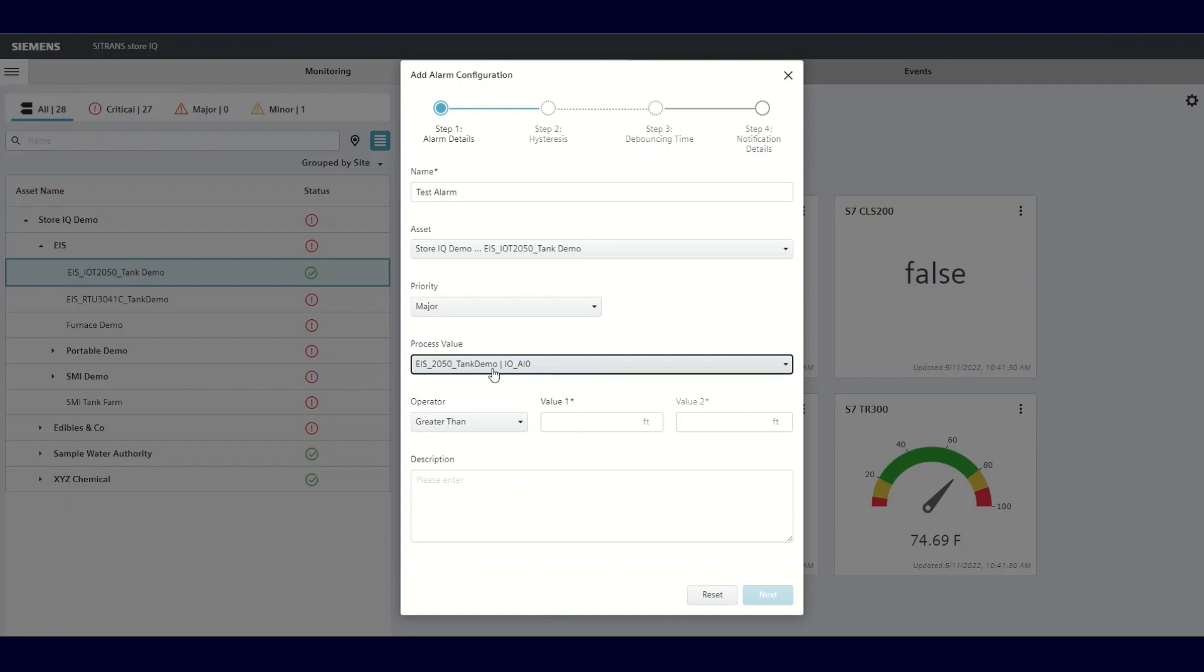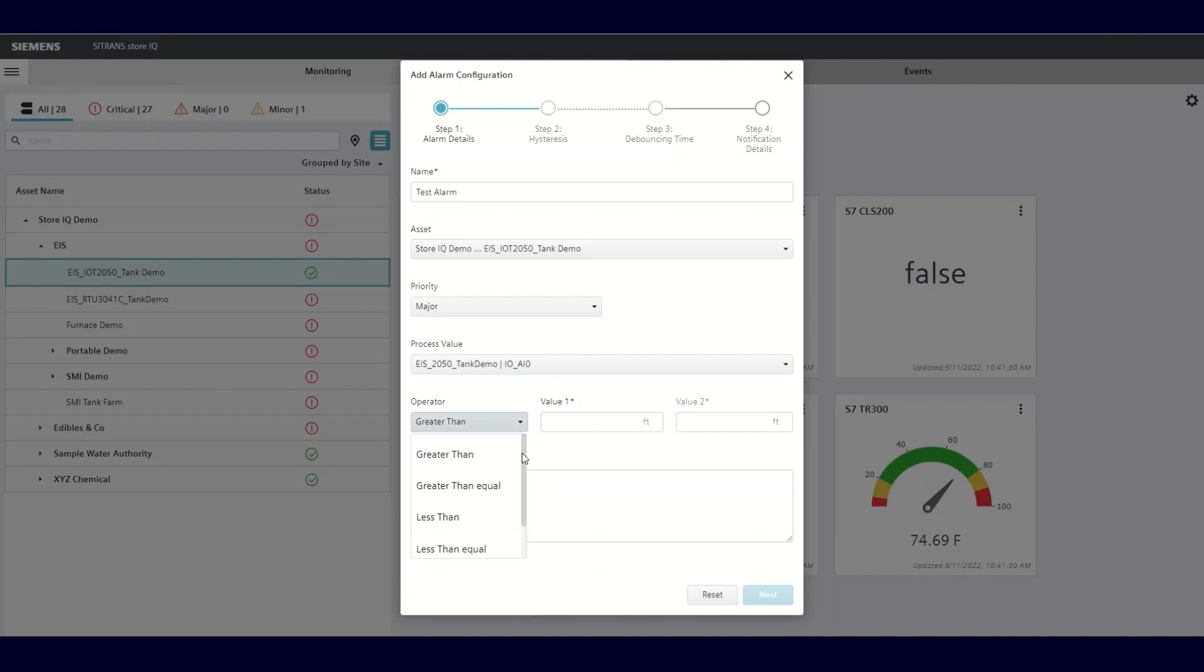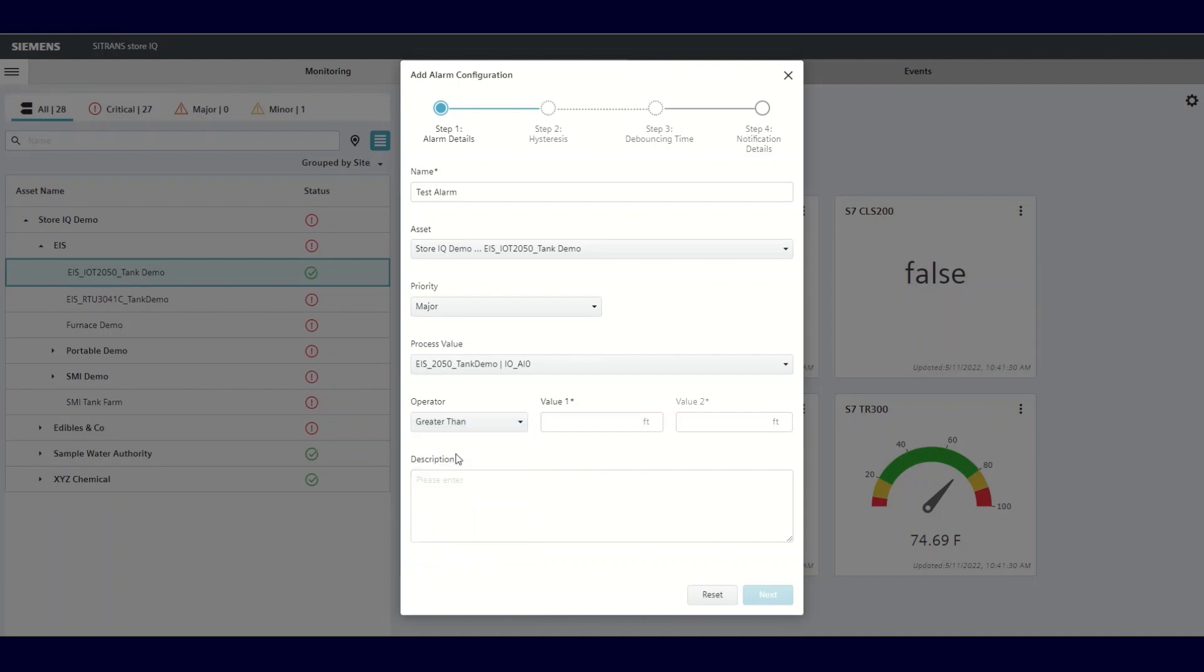Then you'll choose your alarm trigger operator from the drop-down list here. There are multiple options you can choose from. You can add a description to the alarm, which will become the message that will be sent when the alarm is activated. When all these areas are complete, click Next.